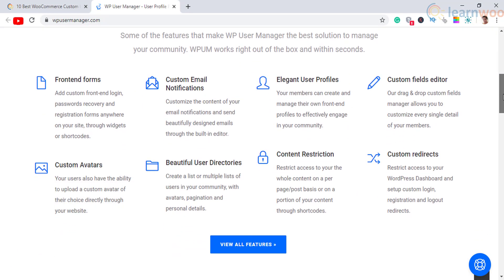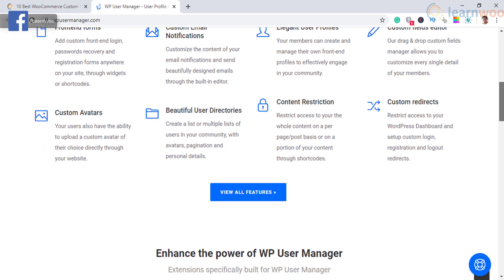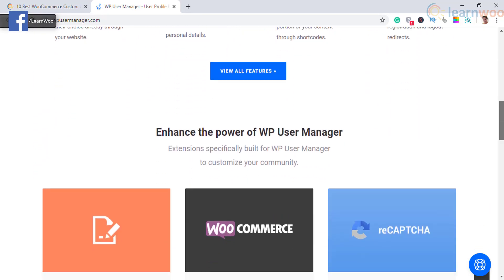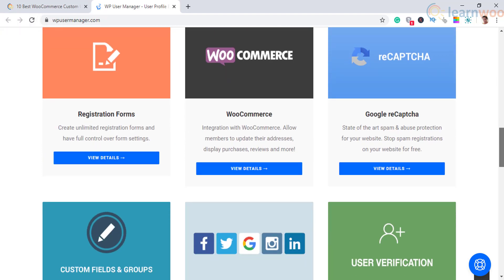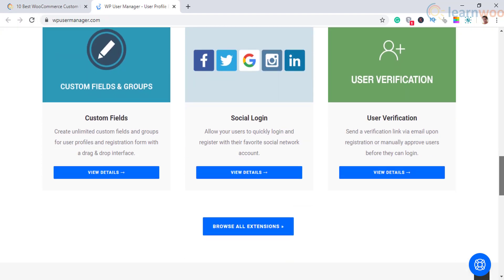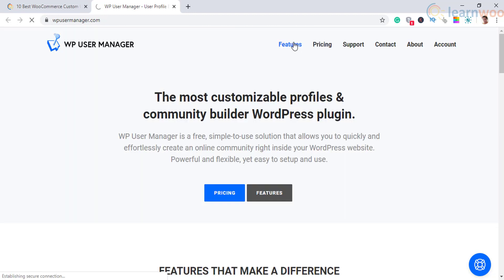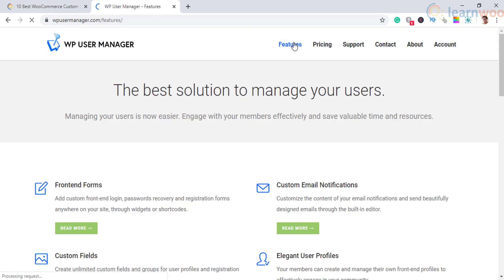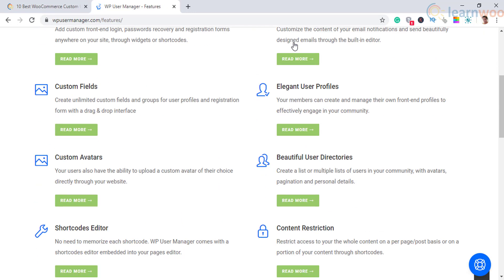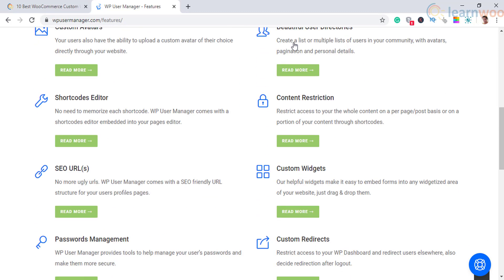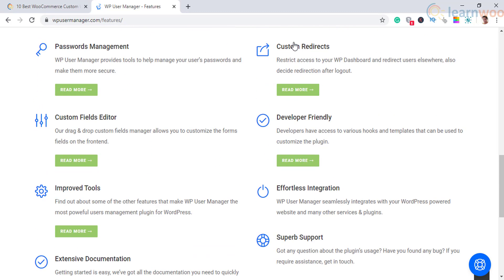The ninth one on the list is WP User Manager. If you are looking to create a community website, this plugin could help. The features are quite powerful, though you can set it up easily. You can create and display custom forms anywhere on your site thanks to shortcode support. Moreover, it offers custom fields and a drag-and-drop editor to create and organize them.